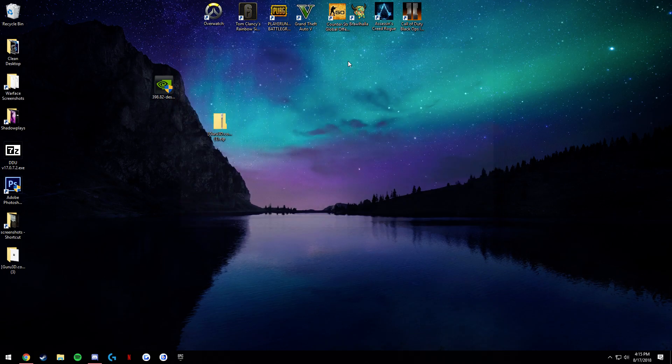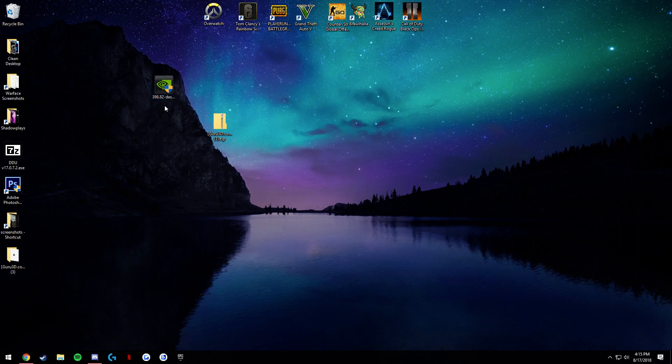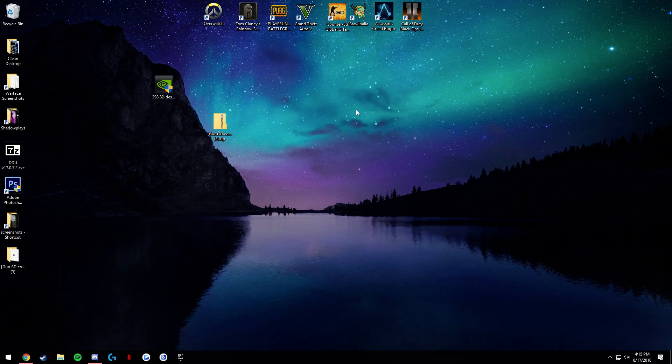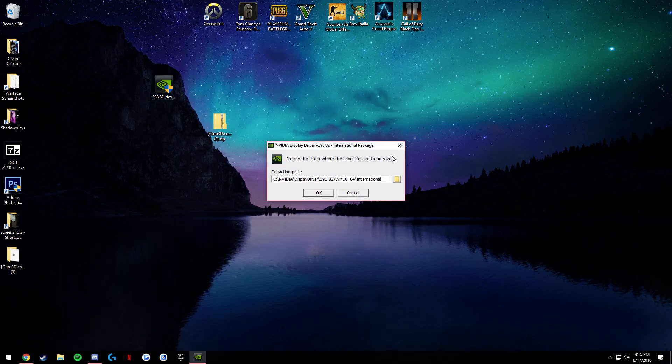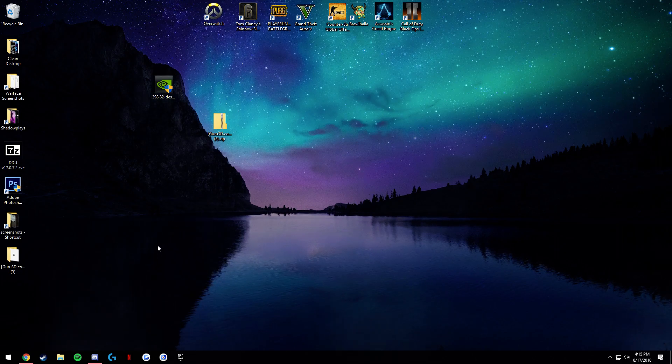And then you're going to go over to your drivers over here and install them. And pretty much, that's about it. Once you install your new drivers, you shouldn't have this problem anymore.